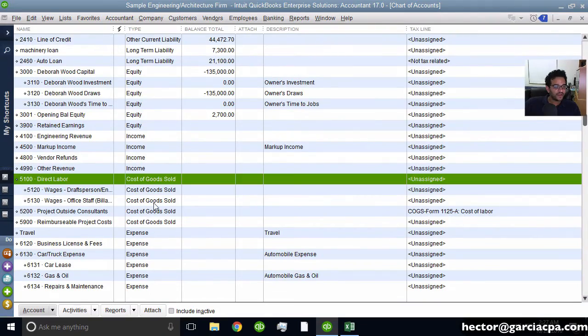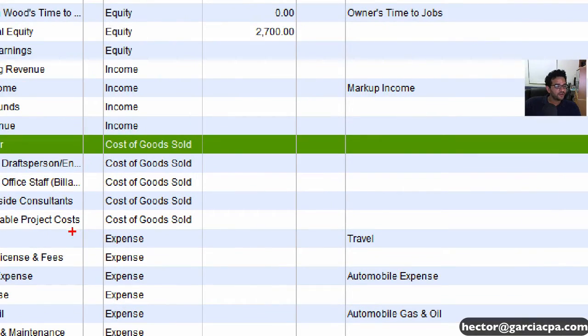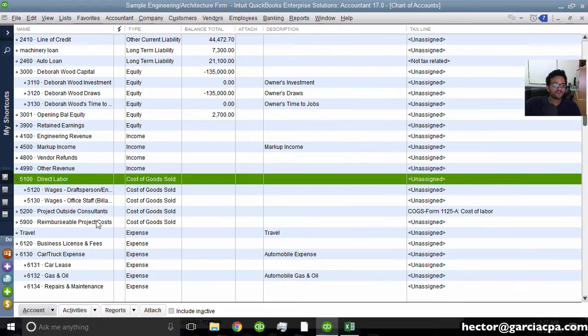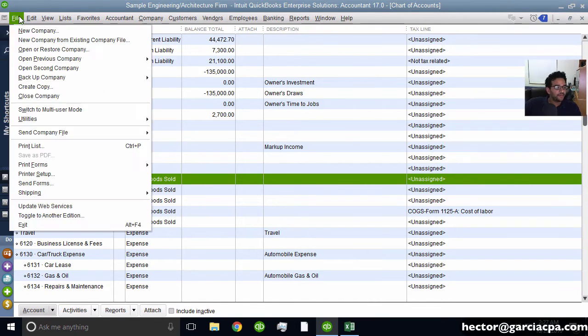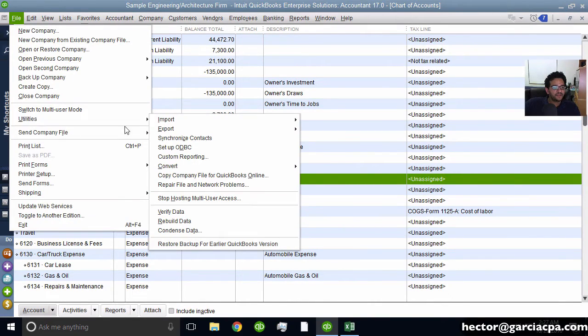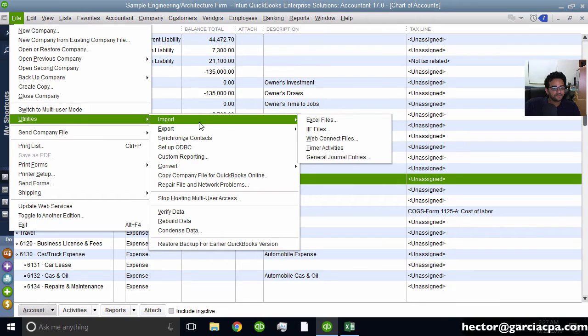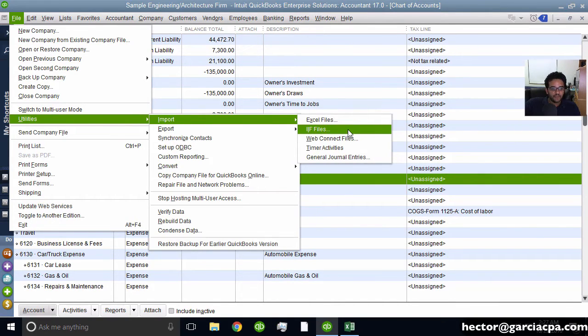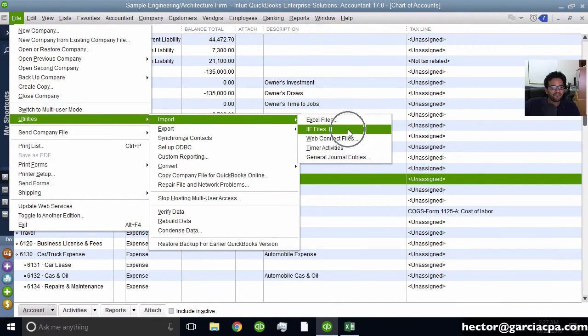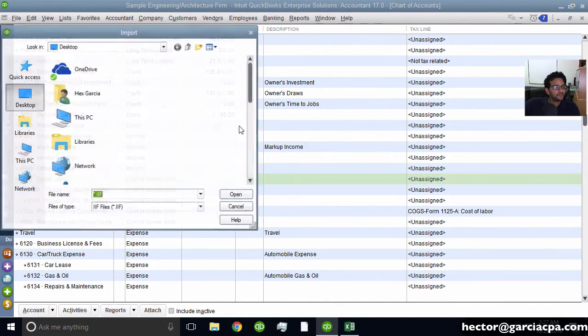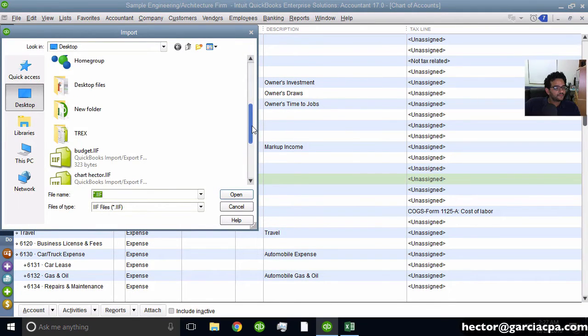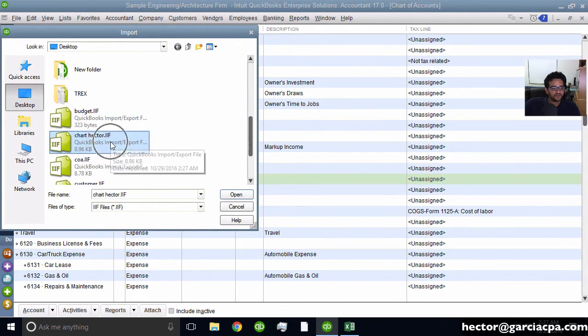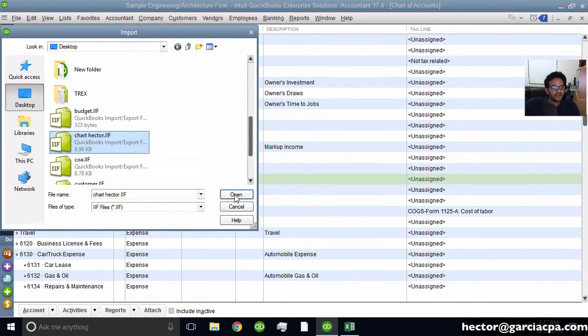And let's take a look at the cost of goods sold account we have now. So right now in our options we don't have that house, car thing that I just made up. So to import it, I'm going to go to File, Utilities, Import, Import an IIF file, and then select Chart Hector, the one I just changed, and hit Open.